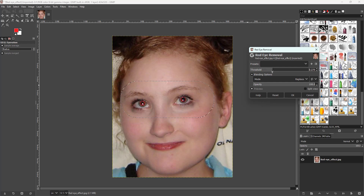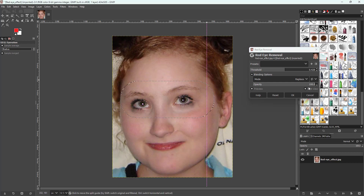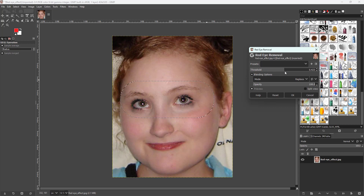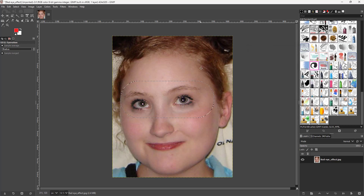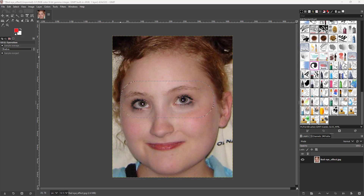Now I just want to get to a point where the red eye is actually removed. You can use the split view to see the before and after right here. Once satisfied, press OK and the red eye has been removed. That is how you utilize the red eye removal option inside of GIMP.